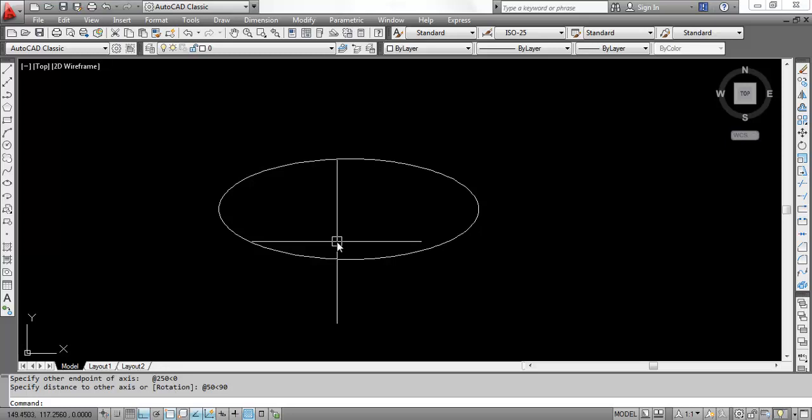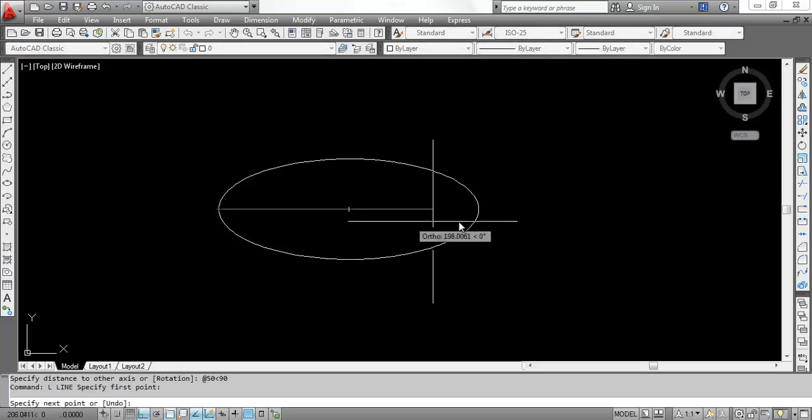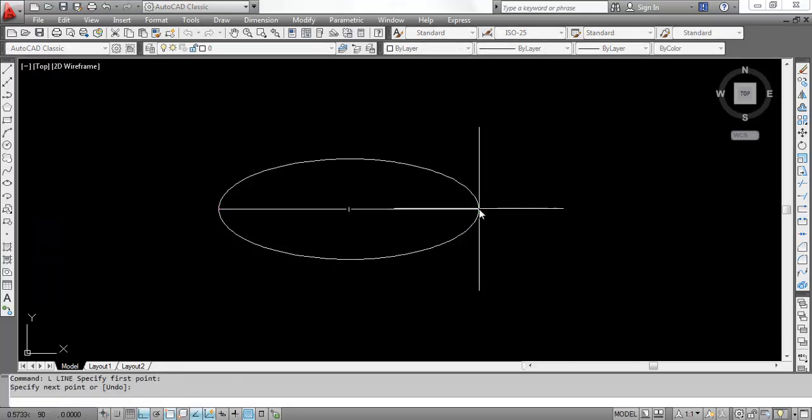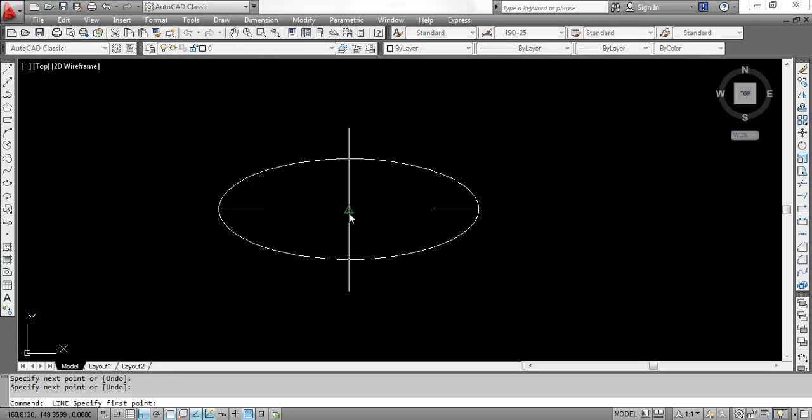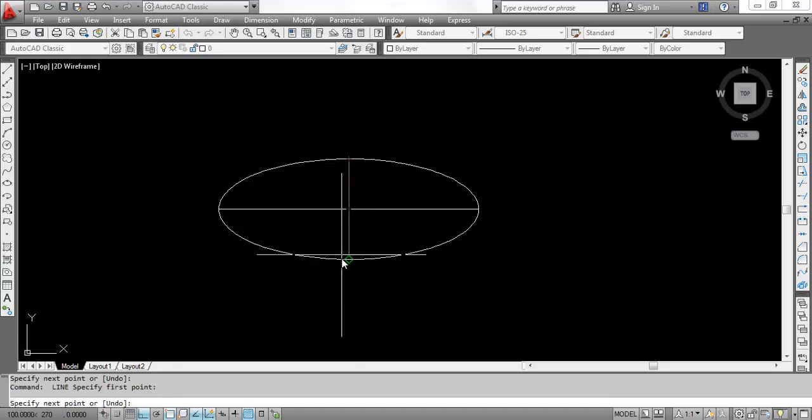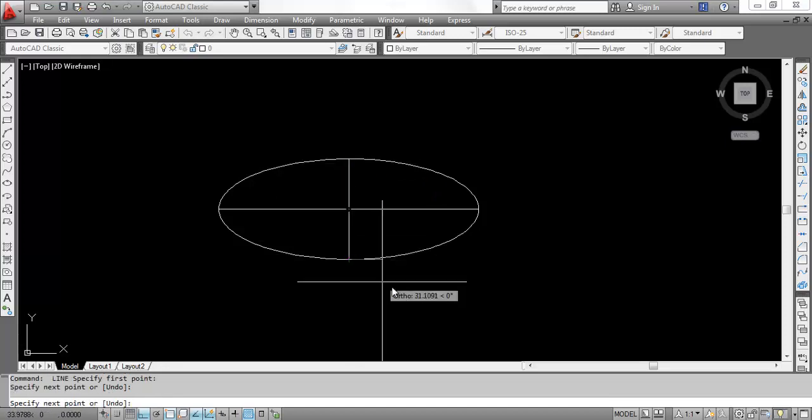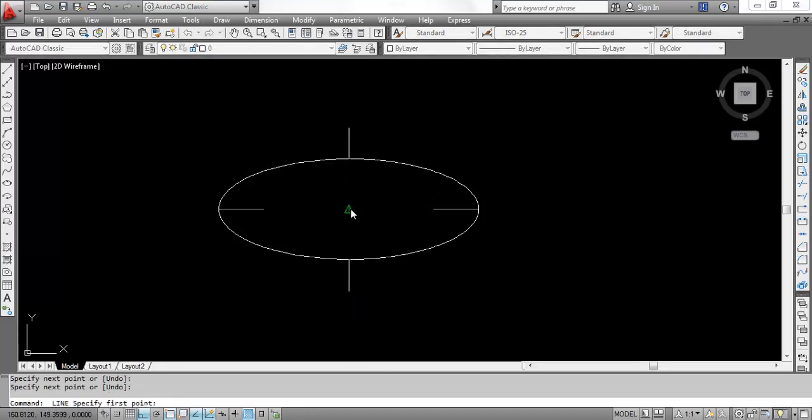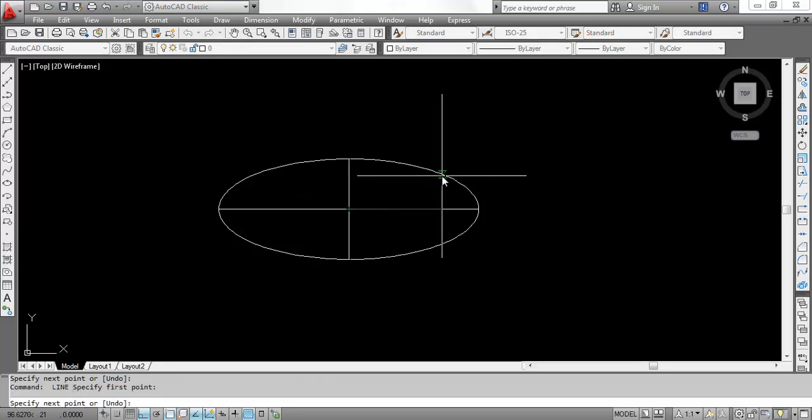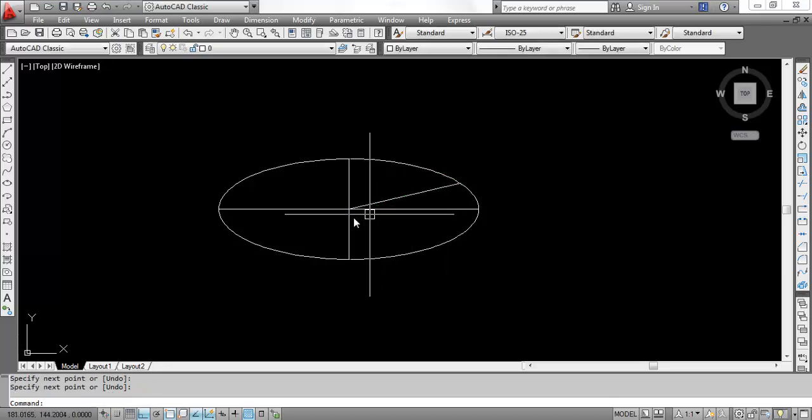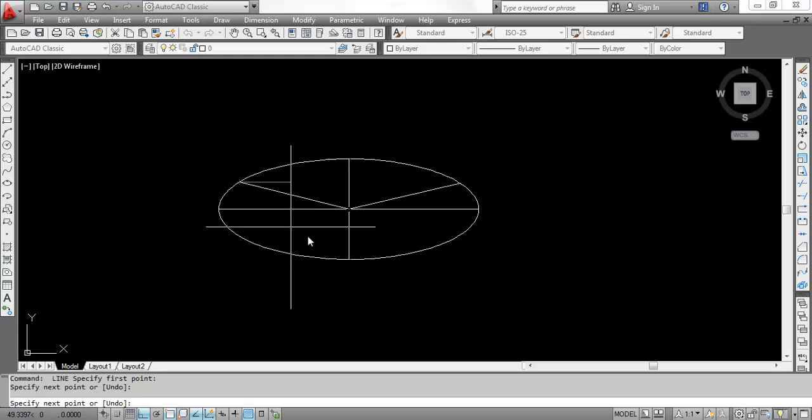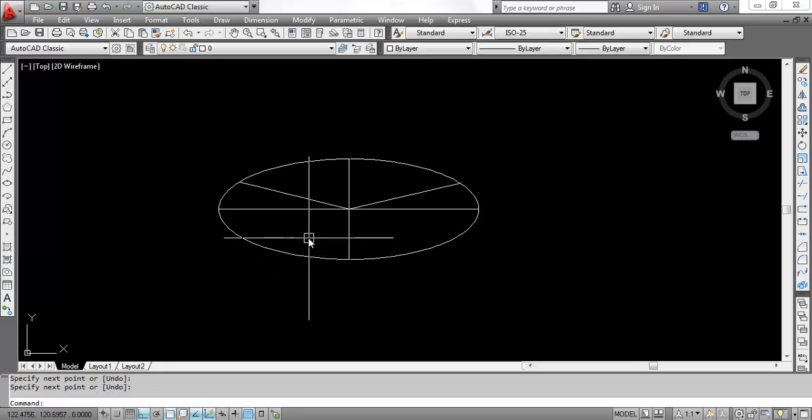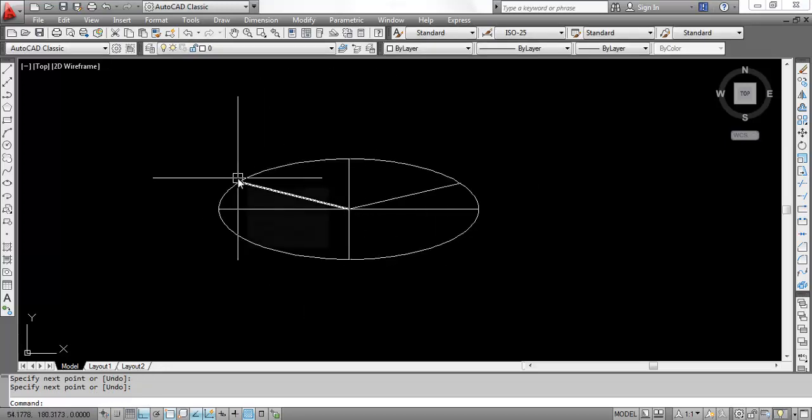Now if someone says how to draw an elliptical arc - this is the major axis, this is the minor axis - how to draw an elliptical arc like this, this arc between these two points?